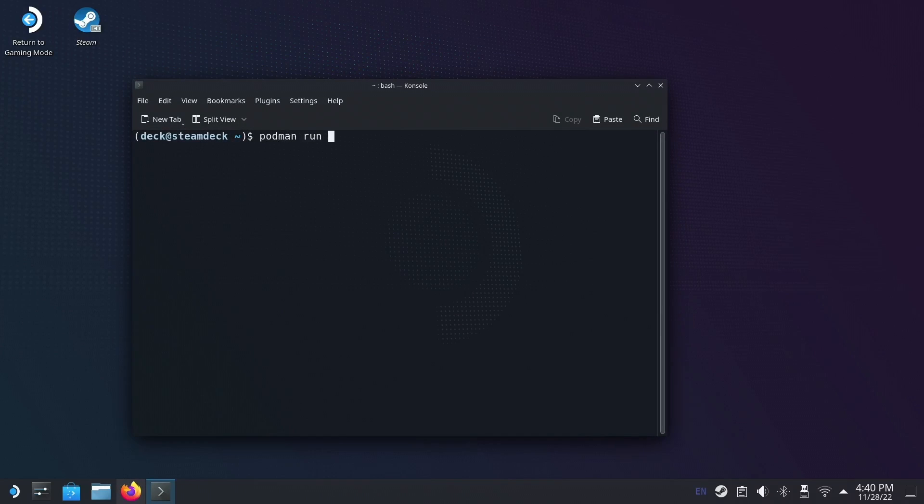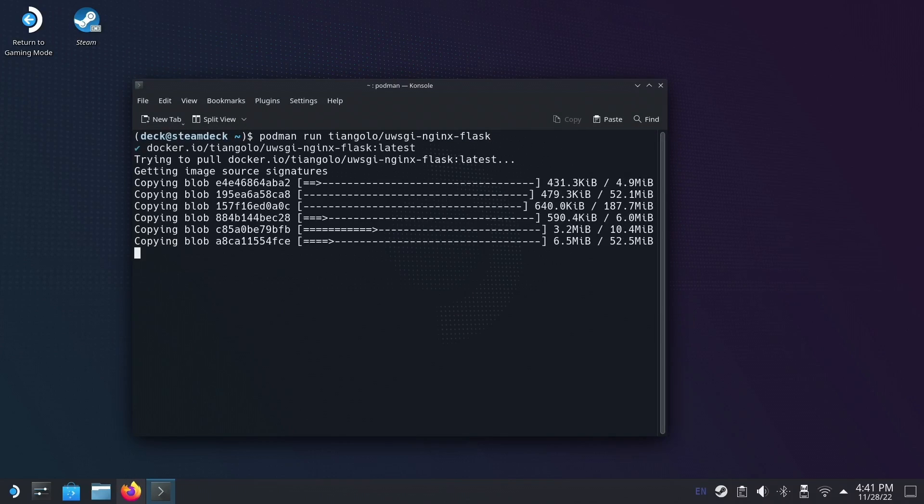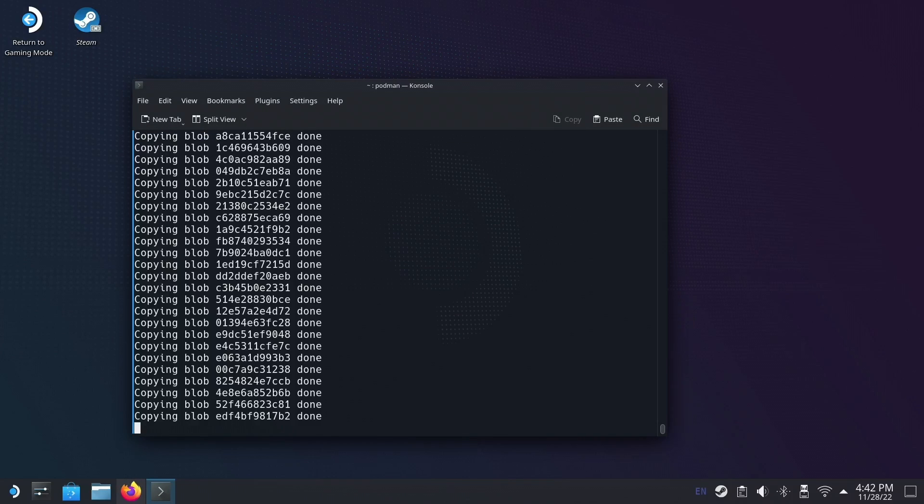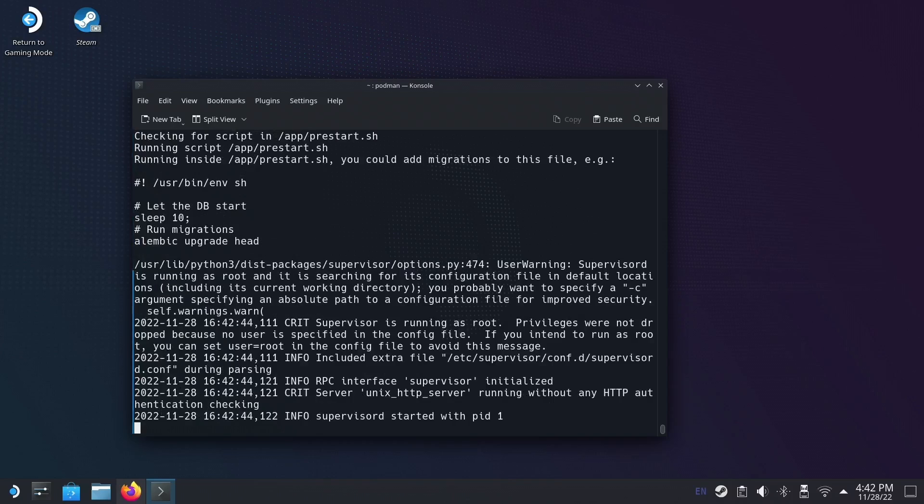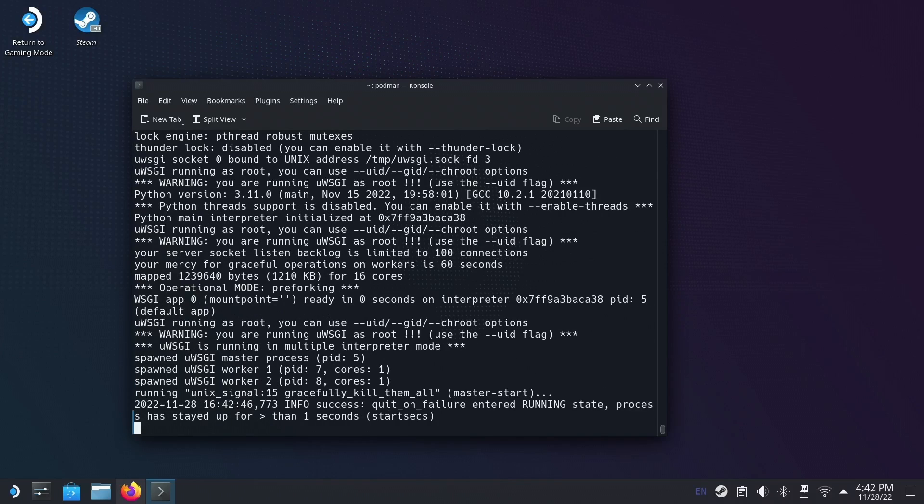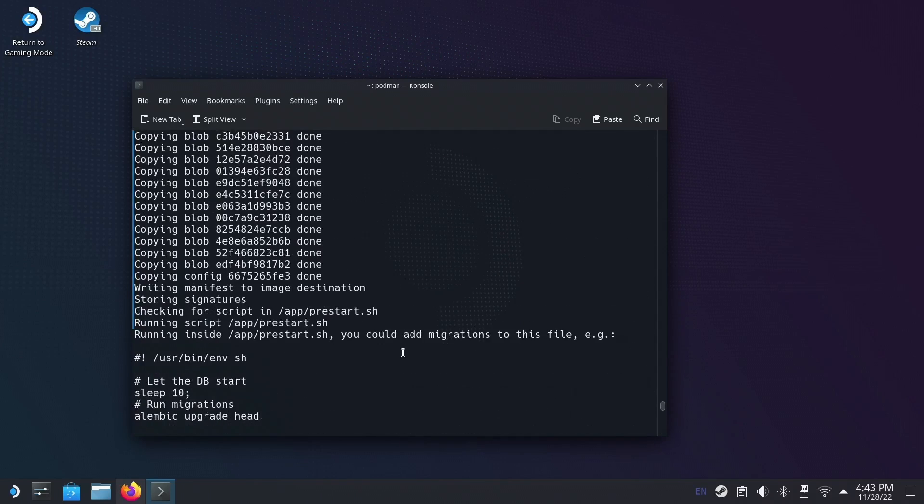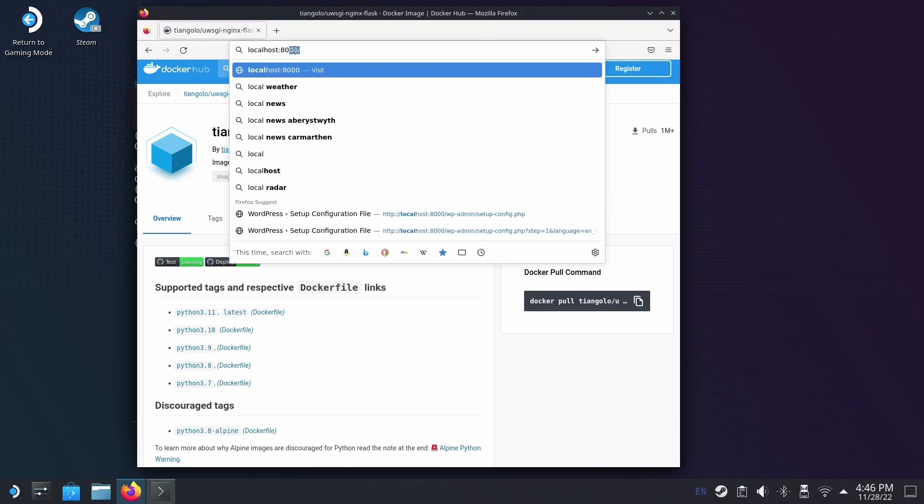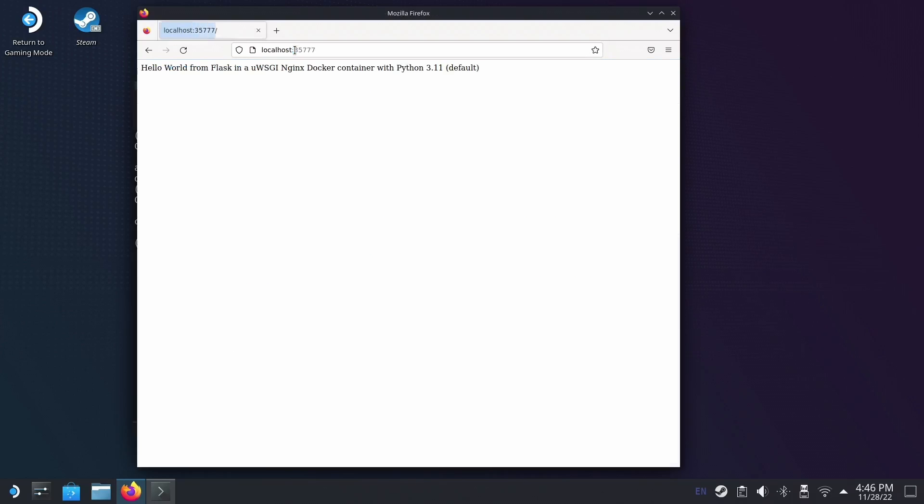I tested with a Flask image, and podman was able to pull it down and run it without any issue at all. This is great as a substitute for docker, and being able to run it within the user space makes things really nice for us on the deck.